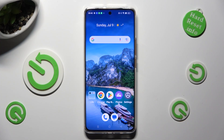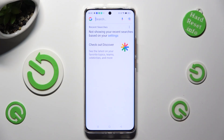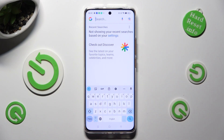Hi, in front of me is Realme 11 Pro, and today I would like to show you how you can change and customize your keyboard's theme.